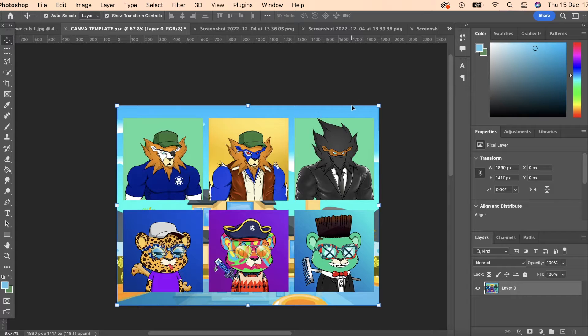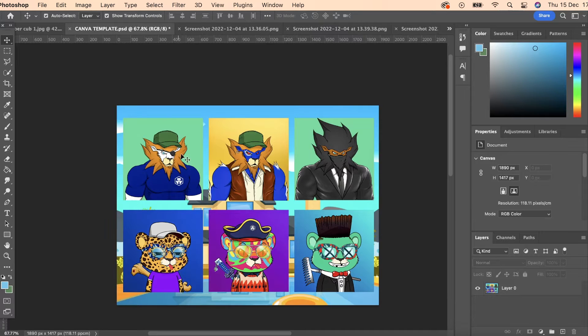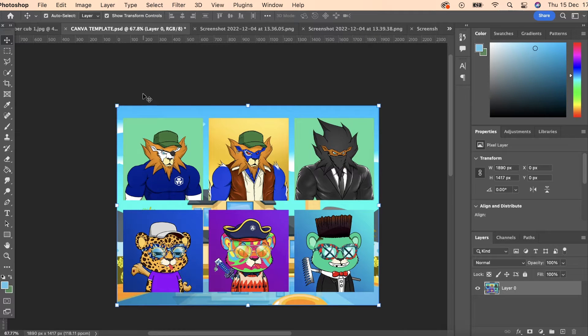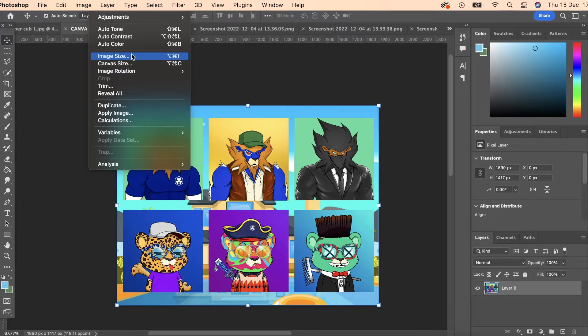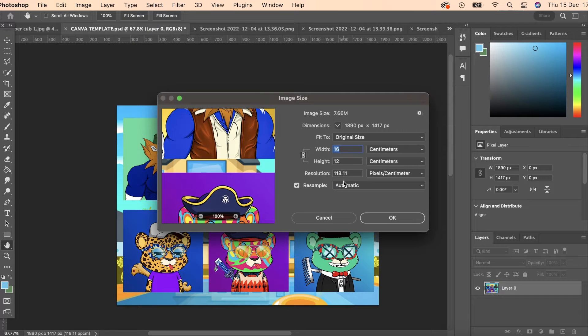So firstly head over to Photoshop with your photo open, head onto the image section and then scroll down to image size. Now once this is open,